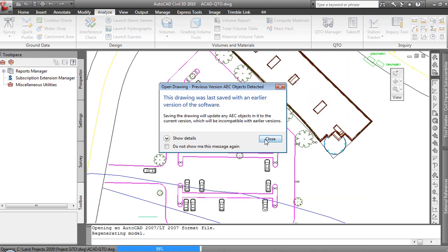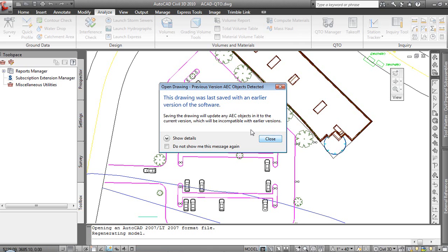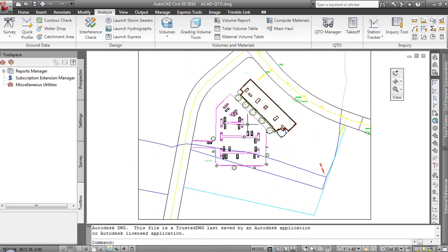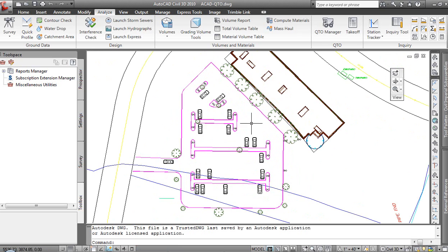We've got access to it in here. Now it's going to come up and tell us that the drawing was saved in an earlier version of the software, and that things are going to be updated for Civil 3D. That's not a problem because our intent here is just to perform the summary of quantity calculations, and we won't necessarily be taking the drawing back to LAN. So I'm going to close out of that, we won't worry about it, and we're in.